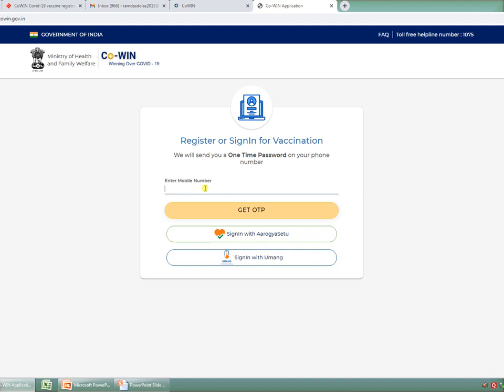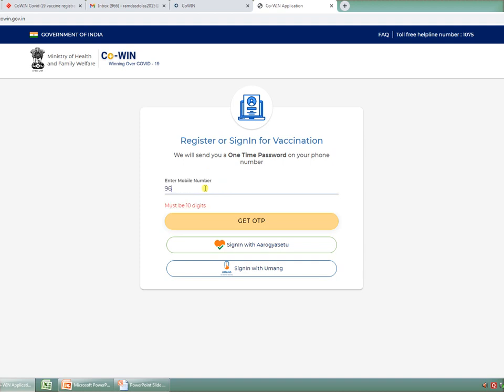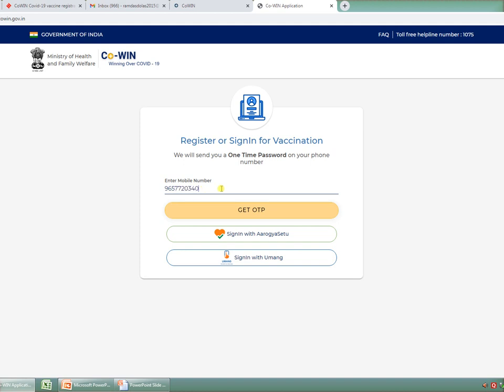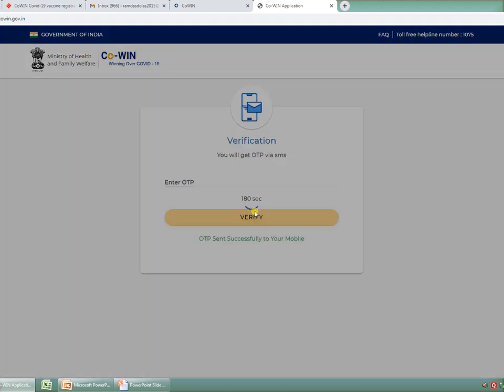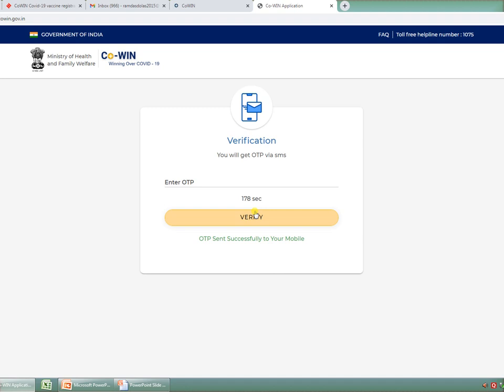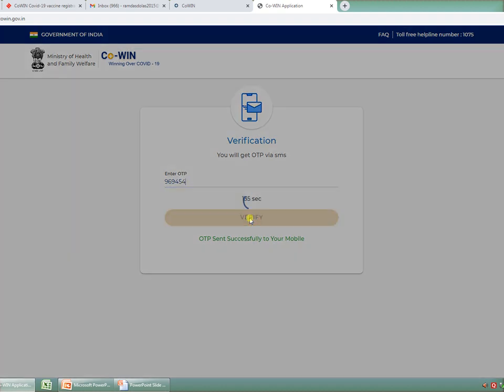First, you have to enter your mobile number. Through one mobile number you can do registration of 4 persons. One thing you have to keep in mind: even though the government of India has declared that from 1st of May 2021, the vaccination will be given to citizens who are more than age of 18, till today on this portal only people of age more than 45 are eligible for vaccination. After clicking on one-time password, you will get a password within 180 seconds. I have got my password within 10 seconds. I am entering that password. Enter your password carefully, then click on verify button.